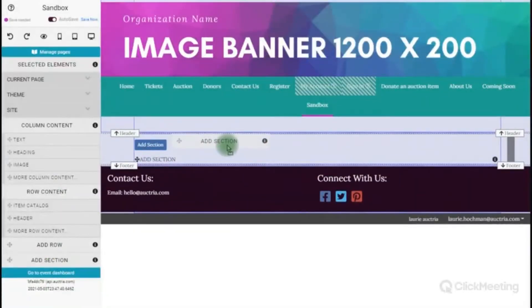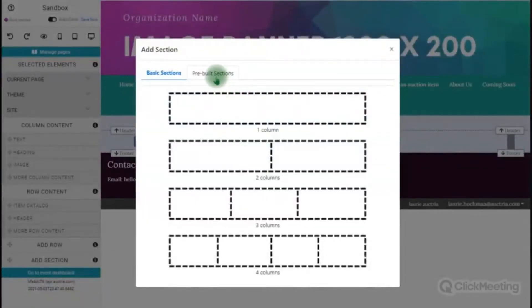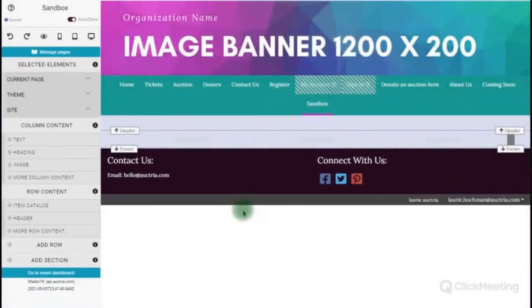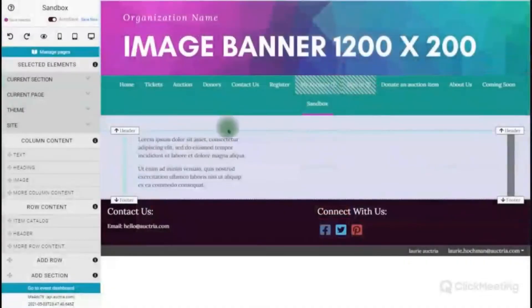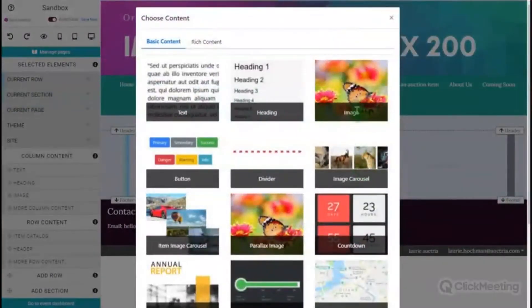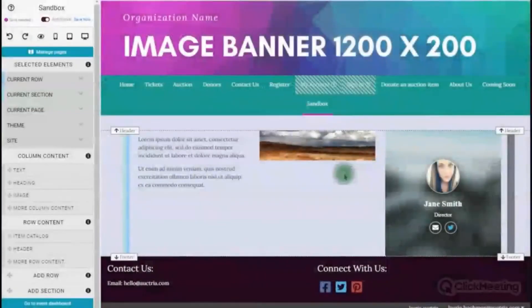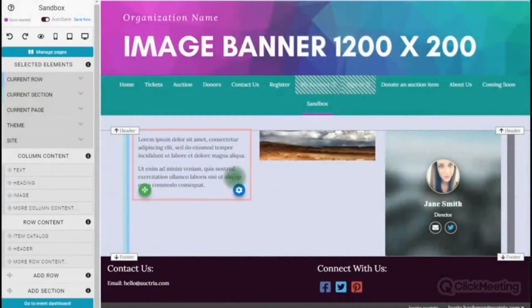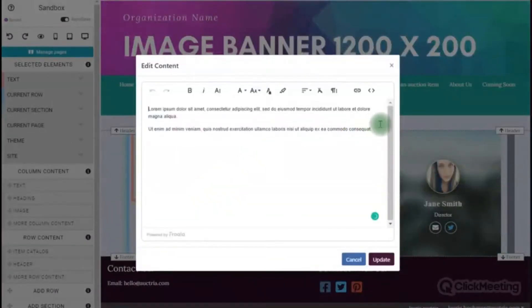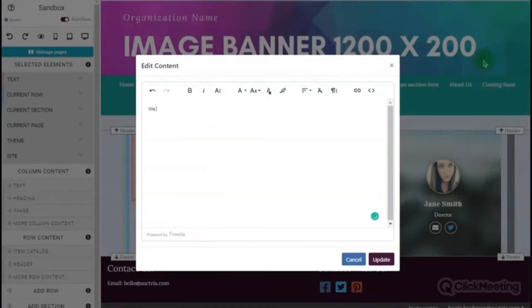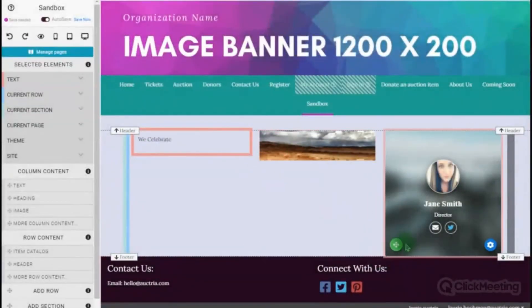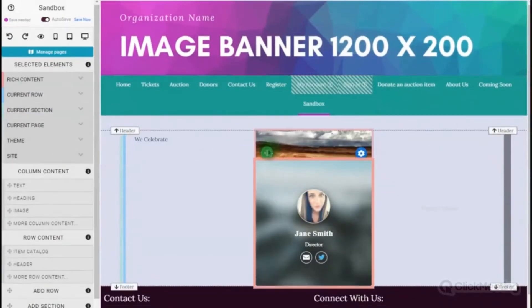You can really customize your website. I'm going to add a section with three columns. I'll add some text in the first one, a photo in the second one, and for the third one let's use a profile card from rich content — I love profile cards. For the text I'm going to put a title like 'We Celebrate' to talk about who we're celebrating in our event. I type that in, hit update, and then I'm going to move the profile card to the left and the image over to the right using drag and drop.